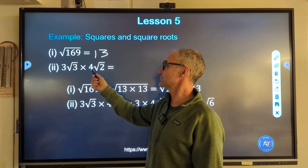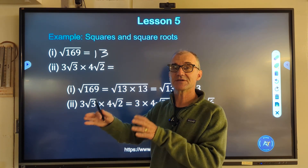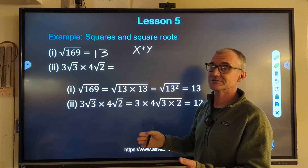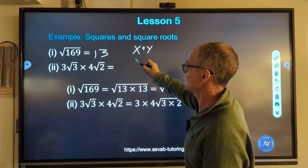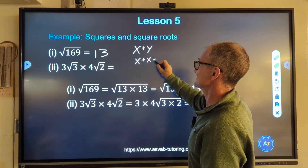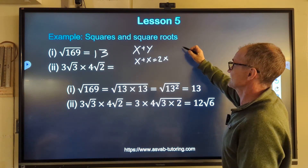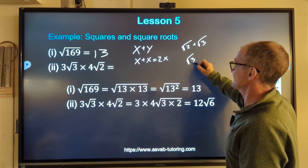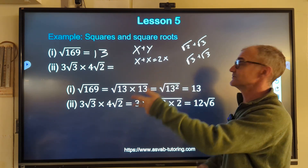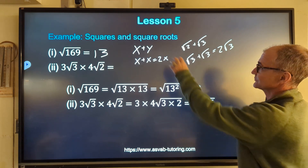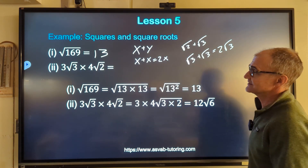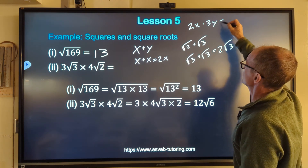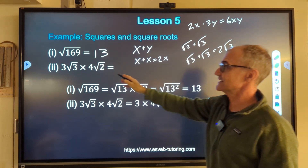Now I have root 3 times 4 root 2. Before we do these, let me review some important rules of algebra, because those same things apply with square roots. X plus Y cannot be combined — they're dissimilar terms, so X plus Y equals X plus Y. But X plus X is one X plus another X, which equals 2X. Same with square roots: root 2 plus root 3 cannot be added. But root 3 plus root 3 equals 2 root 3. Those rules of algebra apply to square roots, and also with multiplication and division.